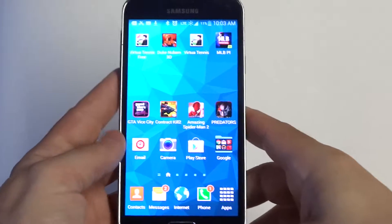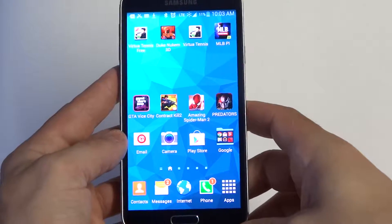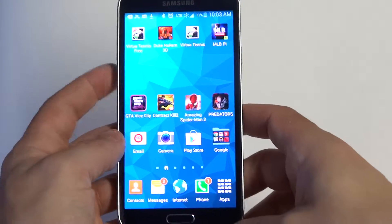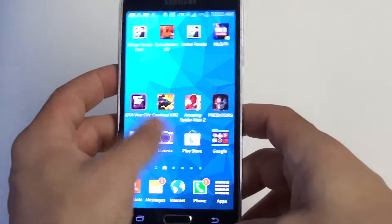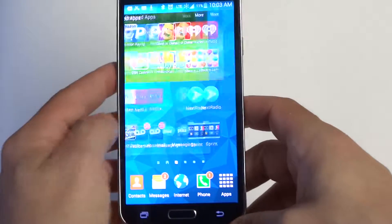Hey you guys, Eddie at FlipTronics. I'm going to be showing you how to edit and resize widgets on your Samsung Galaxy S5.